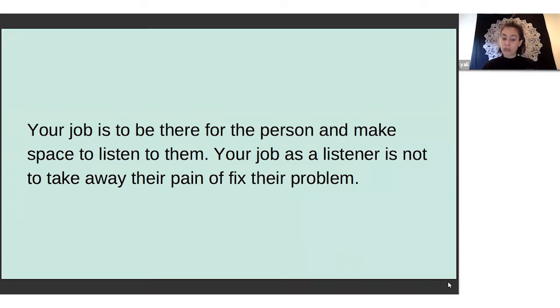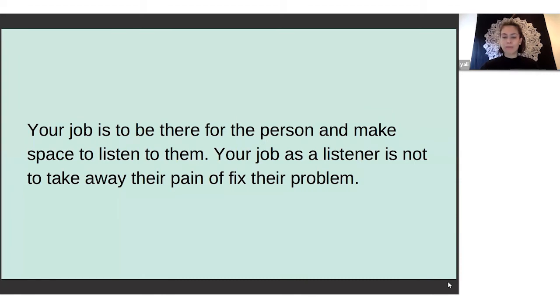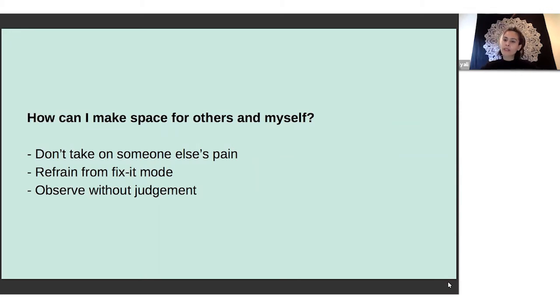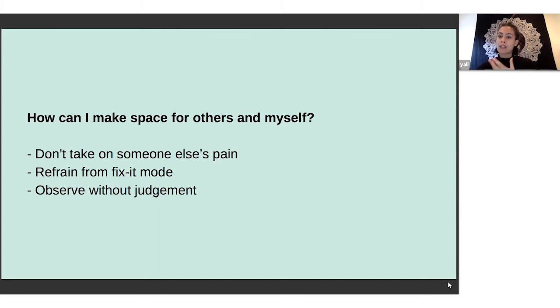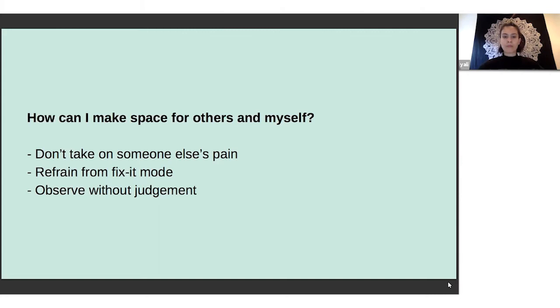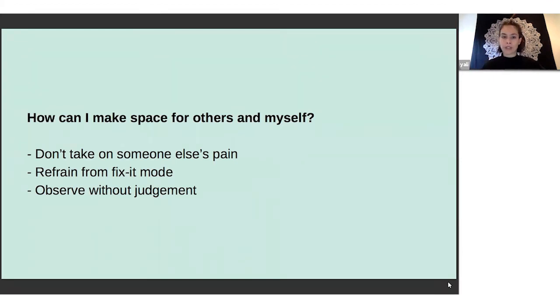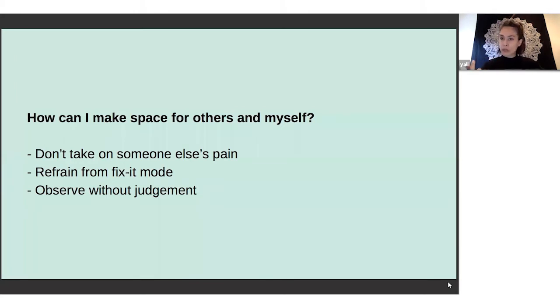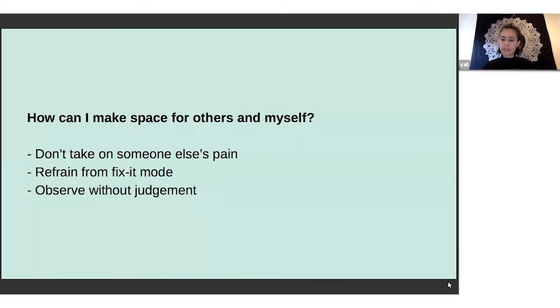Being really mindful of what your responses are and what your defenses are when you're listening - that's your job. How can I make space for others and myself? Holding space provides such a deep respect and honor to that person, and being able to hold space for them and yourself is not actually as easy as it might sound. You really have to engage in radical acceptance and put all of those parts of that person and yourself into safe containers. That includes refraining from fixing it, observing without judgment, and really not taking on that person's pain.